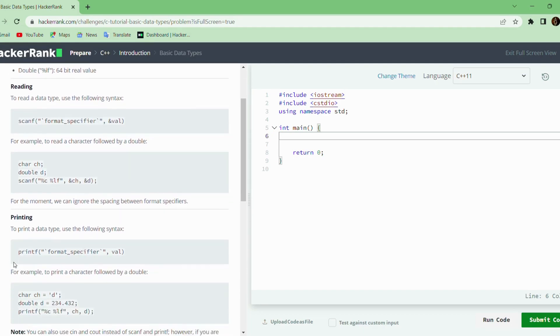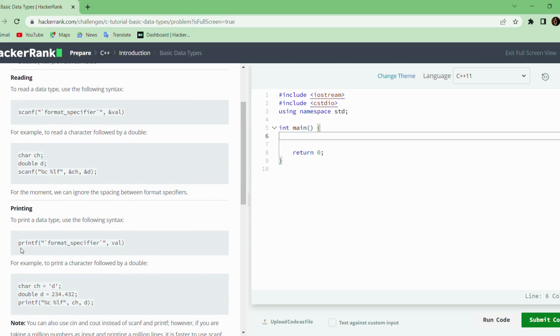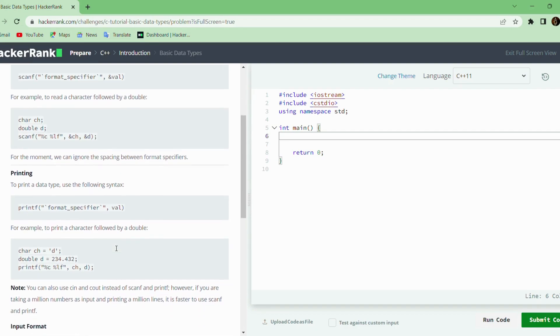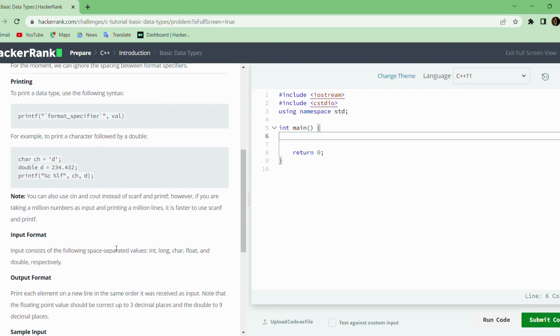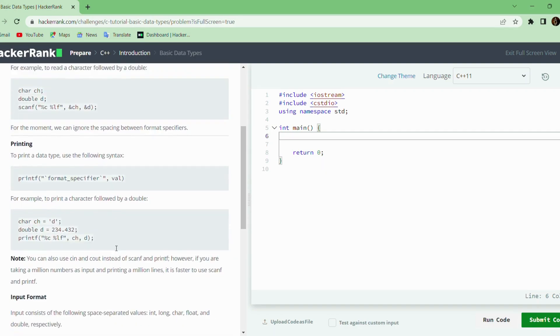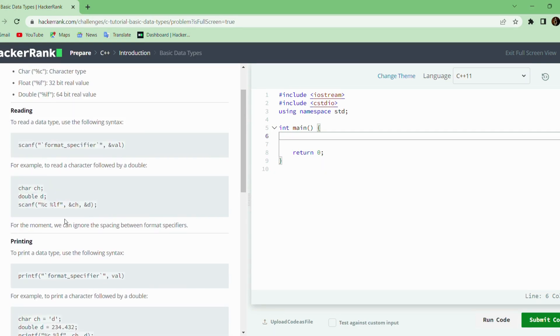In C++, for printing we have printf function, which is similar to scanf as it also contains format specifier, followed by the value to be printed. Both scanf and printf functions are important because these are the basic functions to read data from the user and print them to the console.